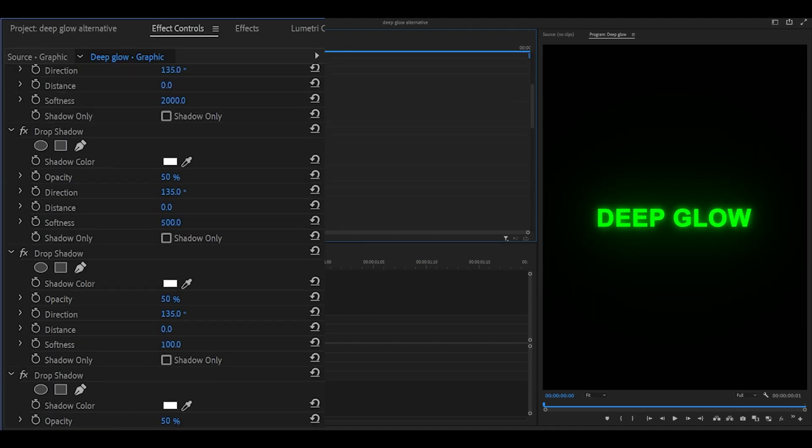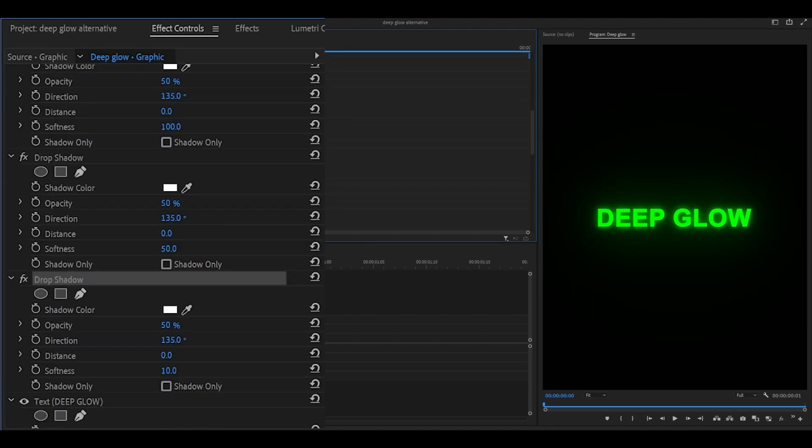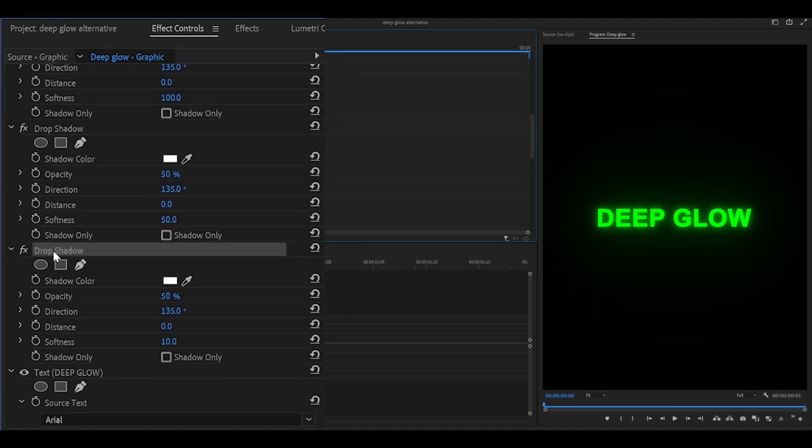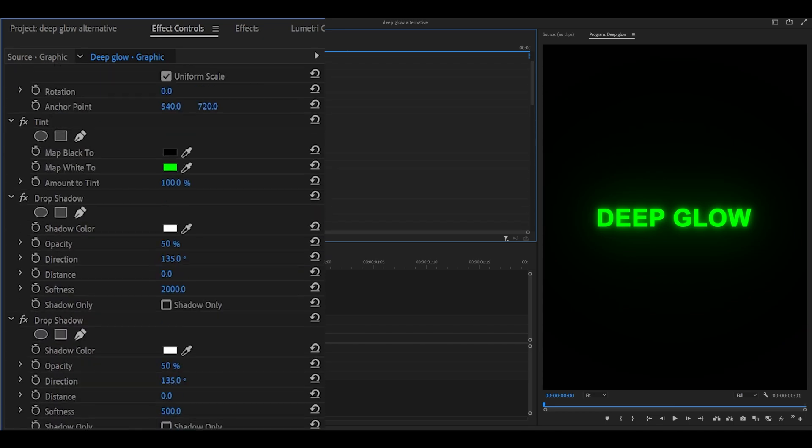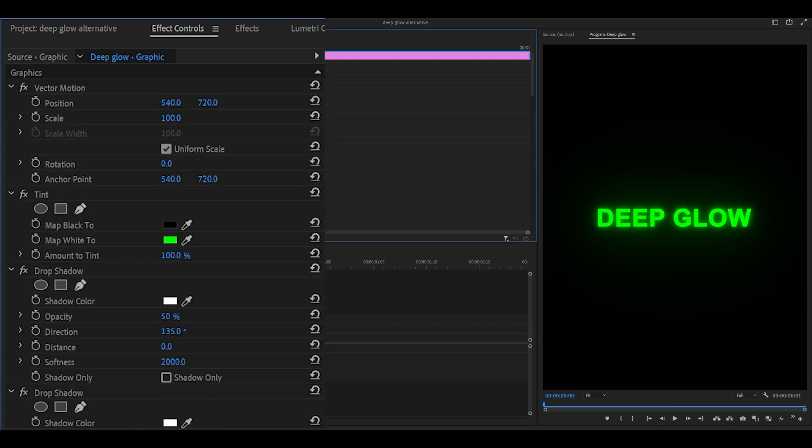You can also save this as a preset. Head all the way to the bottom and select the first drop shadow effect. Then head all the way to the top, hold Shift on your keyboard, and either click the drop shadow or the tint. If you don't want the color change, don't select the tint, just the drop shadow.